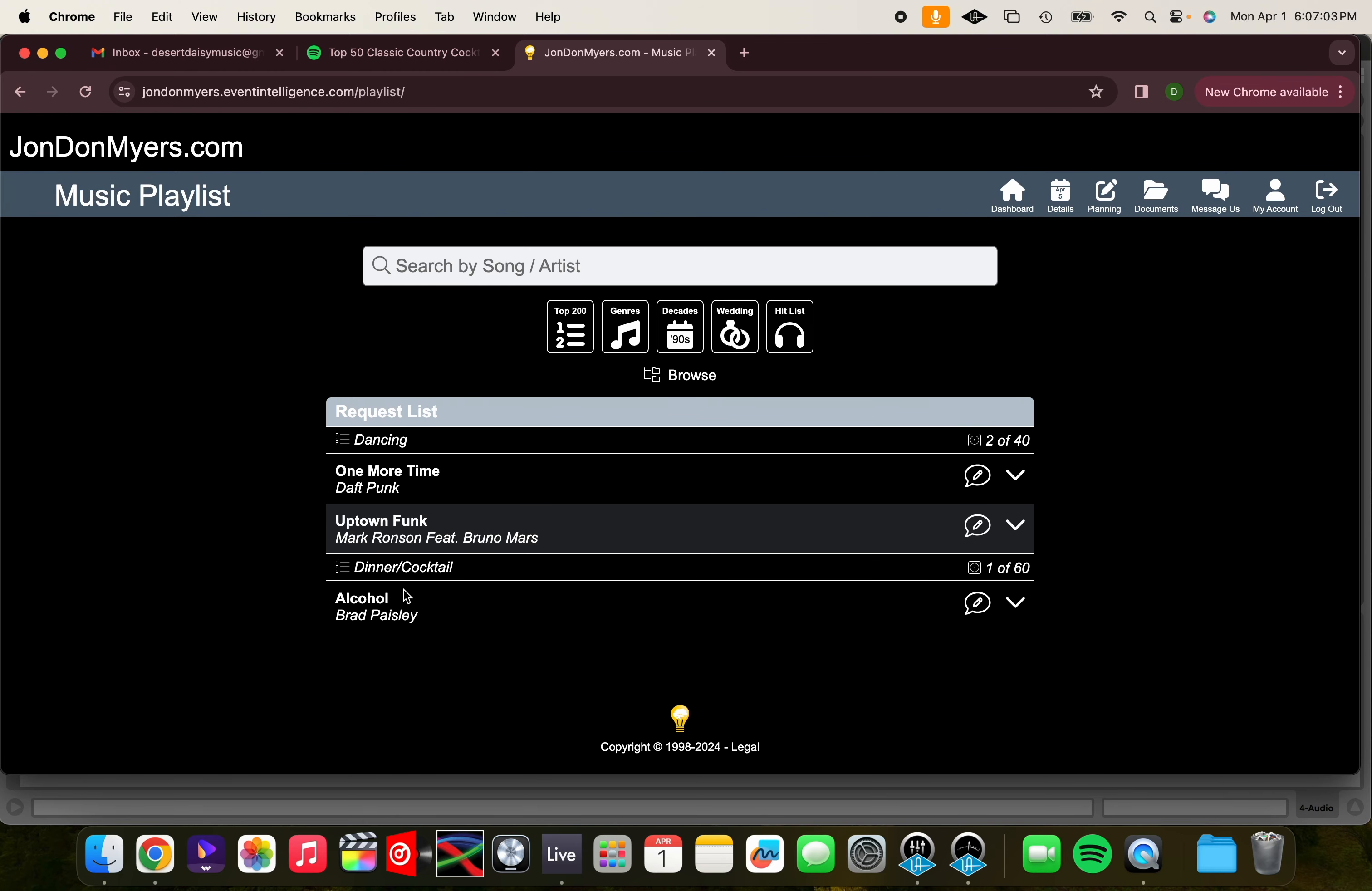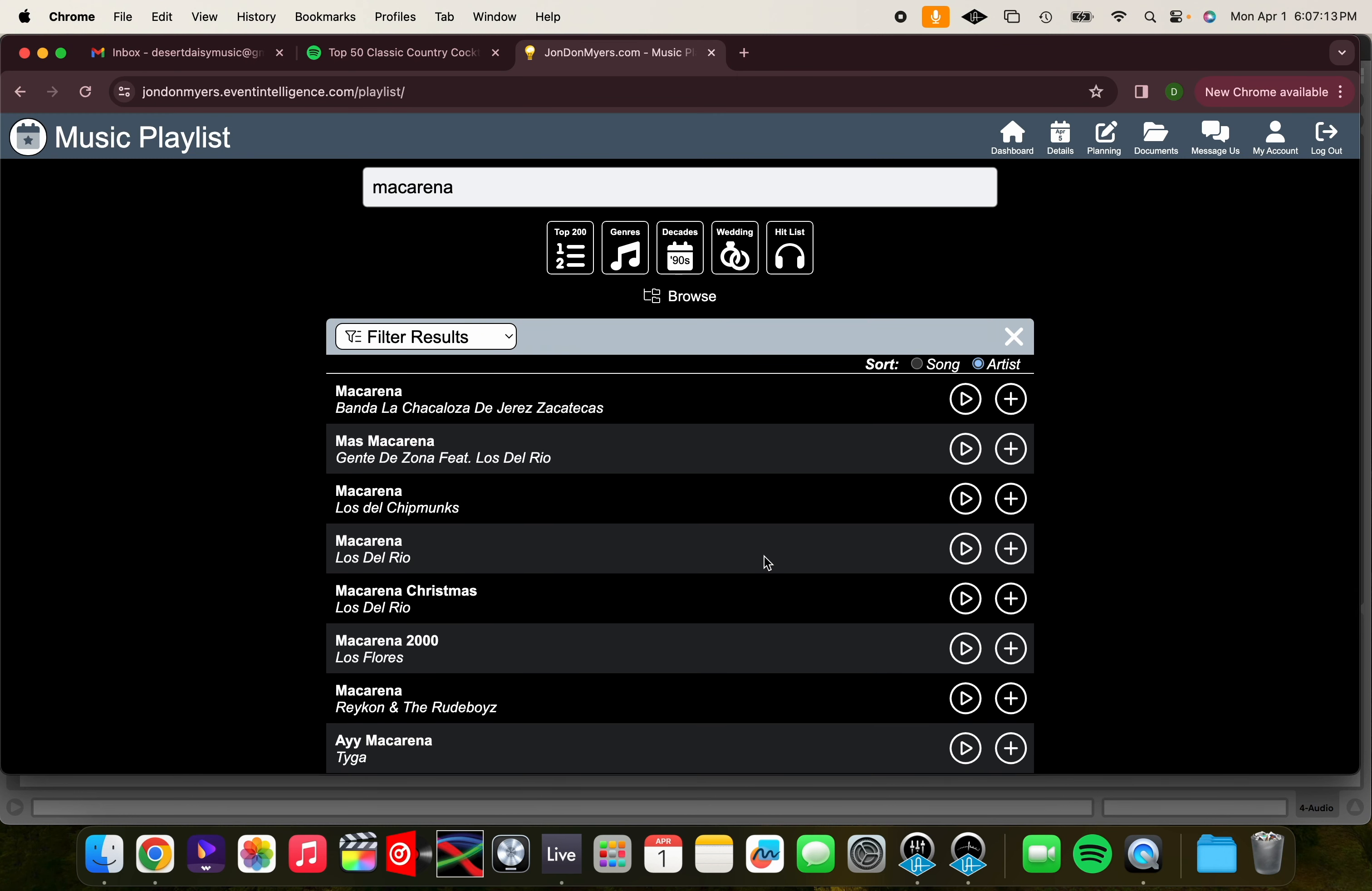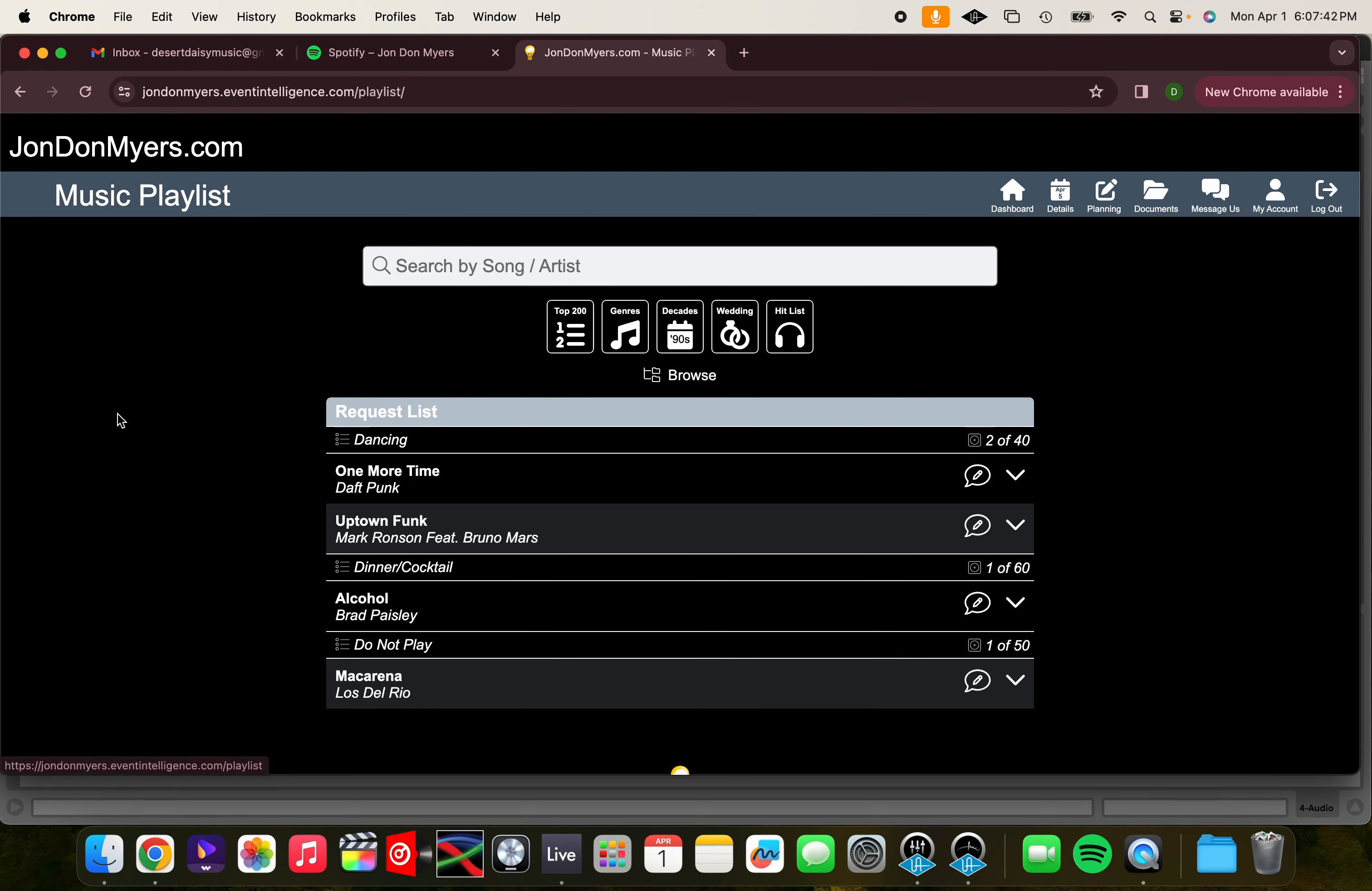Now let's put in a song that we don't want to hear. Let's use the Macarena as an example. We find the right version, and then we click the add sign, and then click Do Not Play. Check your playlist by clicking the home logo, and then Music Playlist. You can see Macarena has been added to the Do Not Playlist.